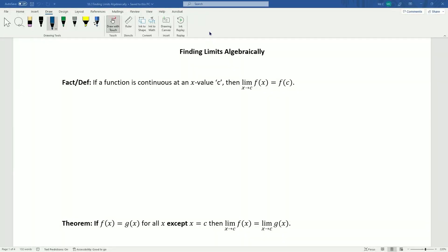Hello everybody and welcome to our video on finding limits algebraically. Last time we took a look at the intuitive definition of the limit, thought about this definition in terms of the graphs of functions, and looked at how to guess a limit by plugging values into the function and making a table with those values.